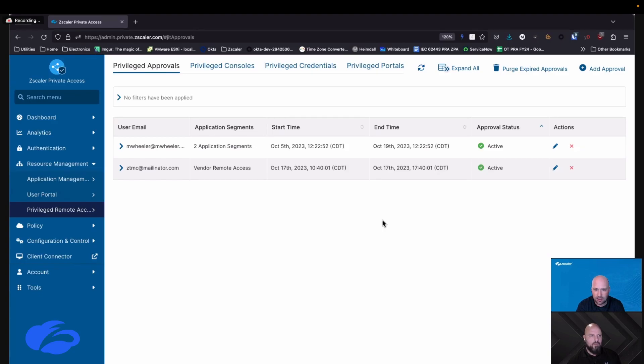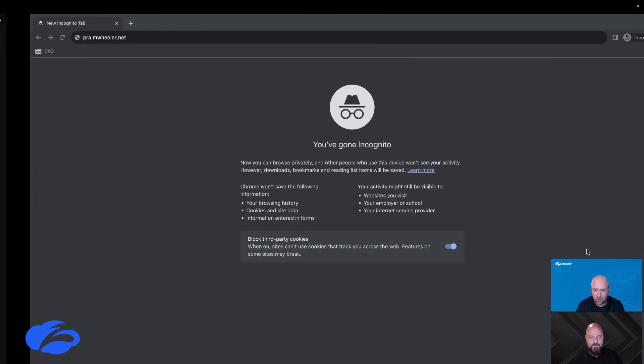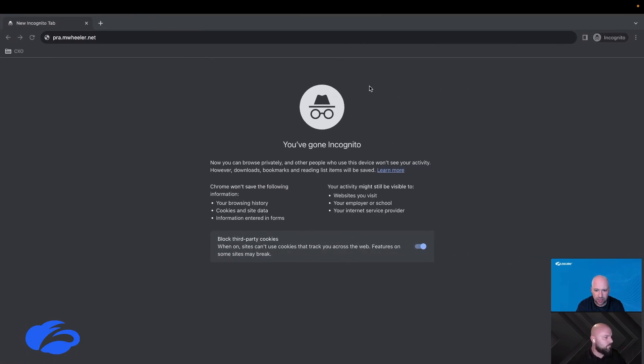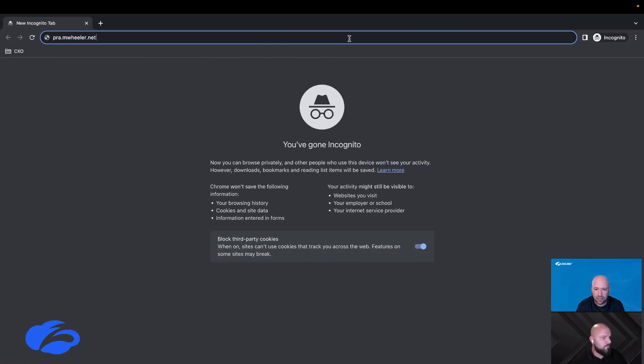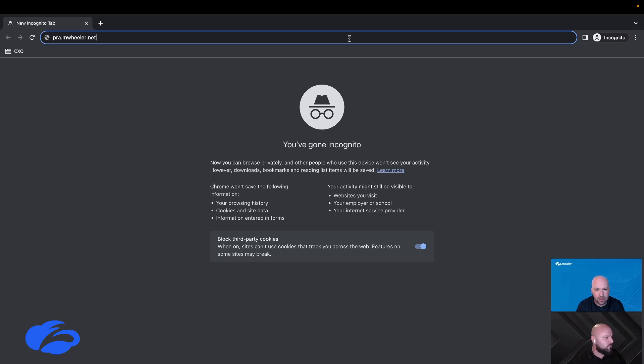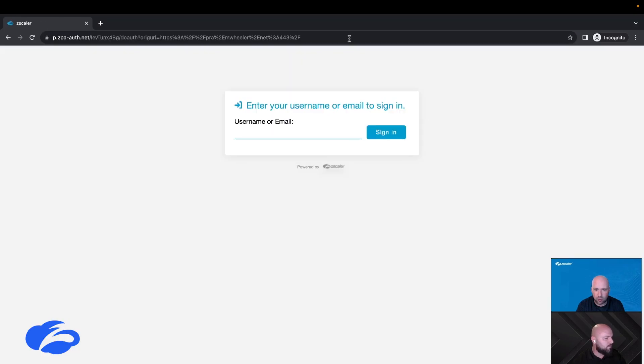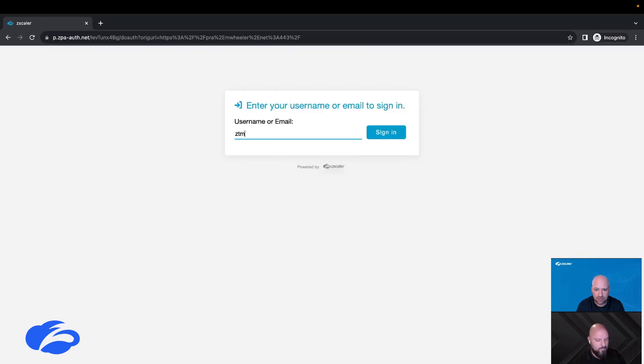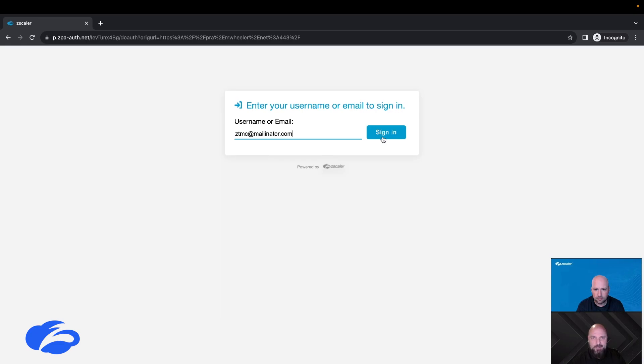All you should have to do is navigate to the portal, and when it asks you for your email address, just put in your email address. What it's going to do under the covers is realize that you are a contractor user and it's going to email you a one-time passcode just to be able to get into the system for that time.